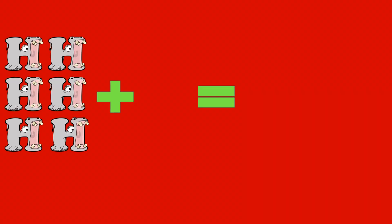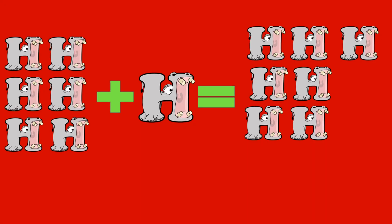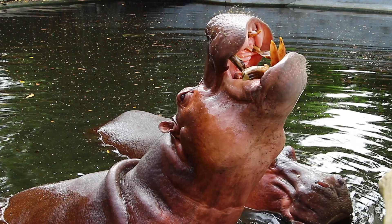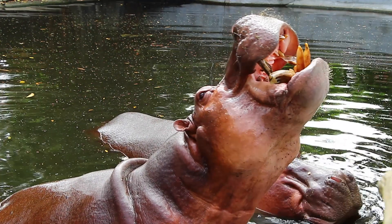6 hippos plus 1 hippo equals 7 hippos. 6 plus 1 equals 7. Hippo!